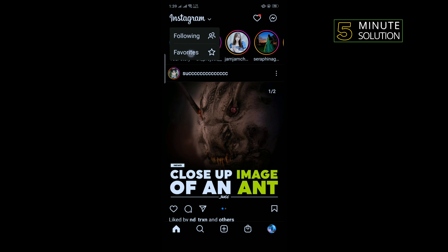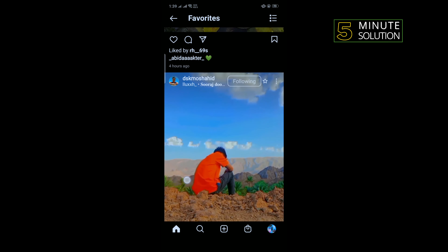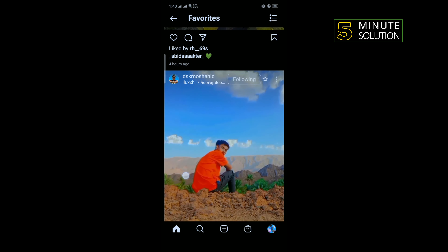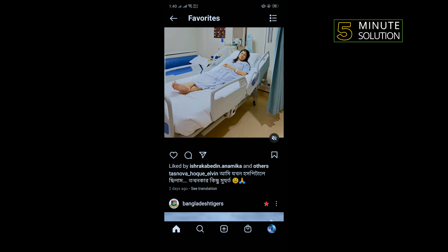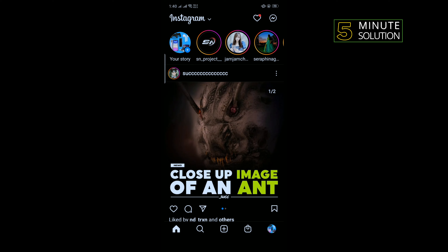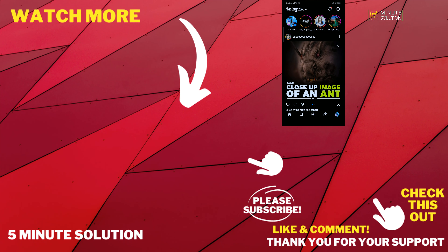You can also select Favorites Feed. That's how you change the Instagram feed layout. If this video helped you, give a thumbs up and please consider subscribing to Five Minute Solution. Thank you for watching.